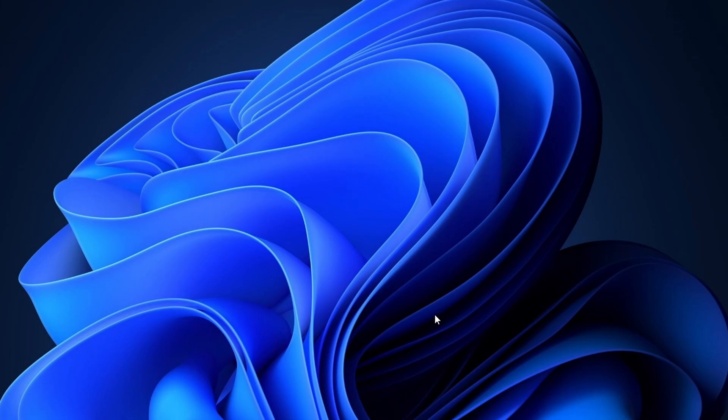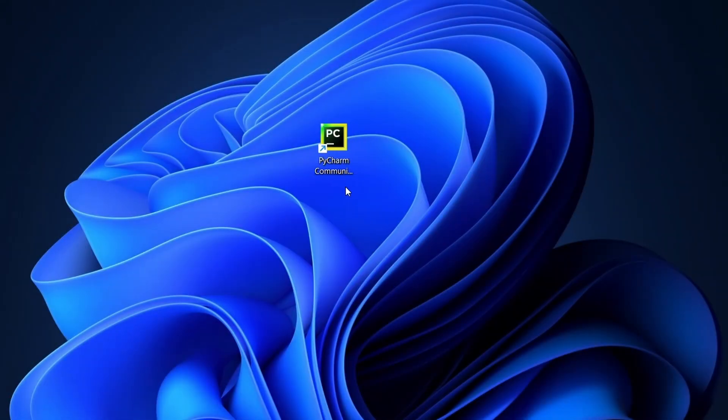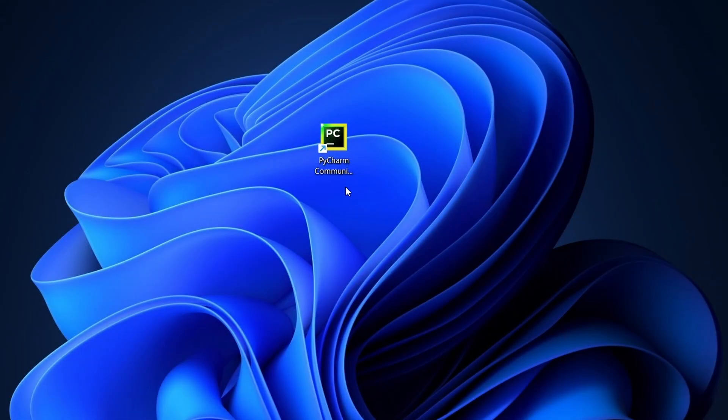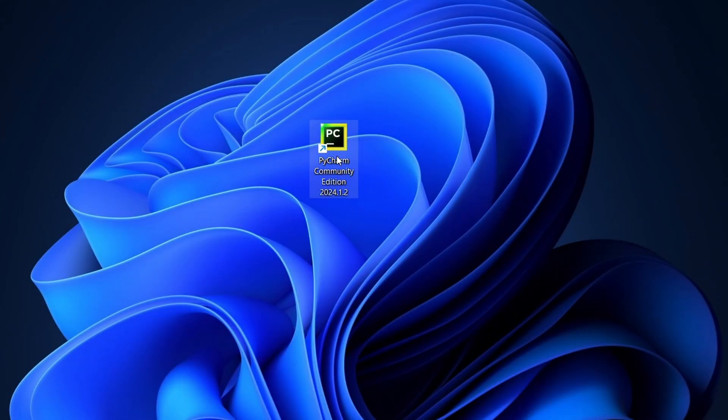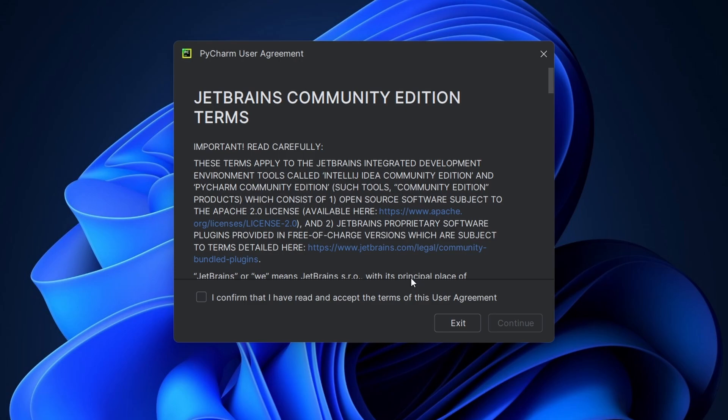Now, let's start PyCharm for the first time. If you checked the option to create a desktop shortcut, you can double-click the PyCharm icon on your desktop. Otherwise, you can find it in the Start menu.